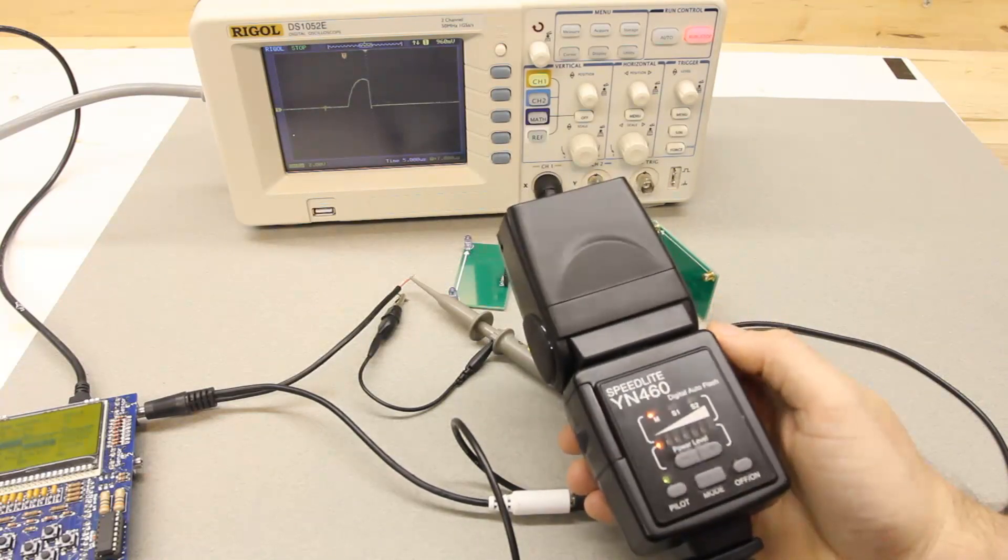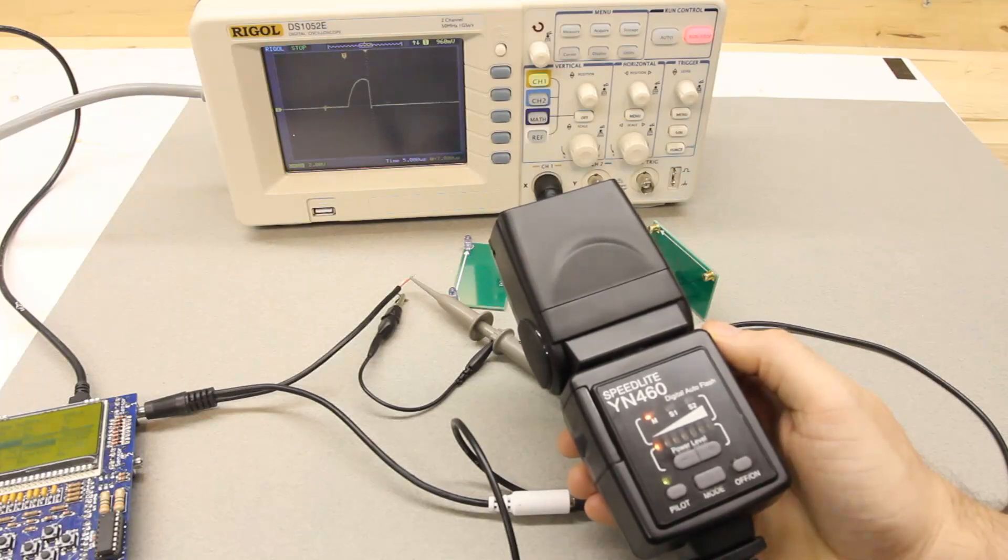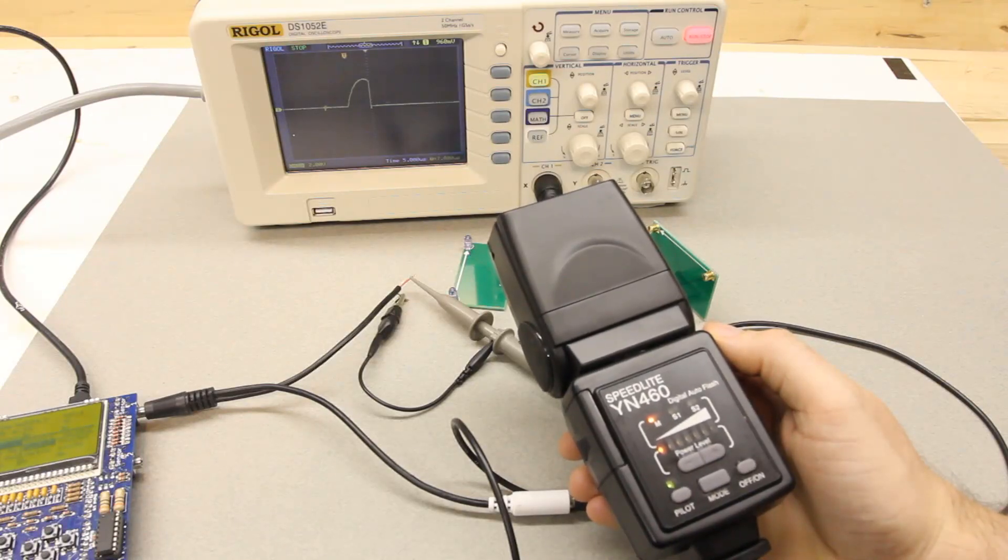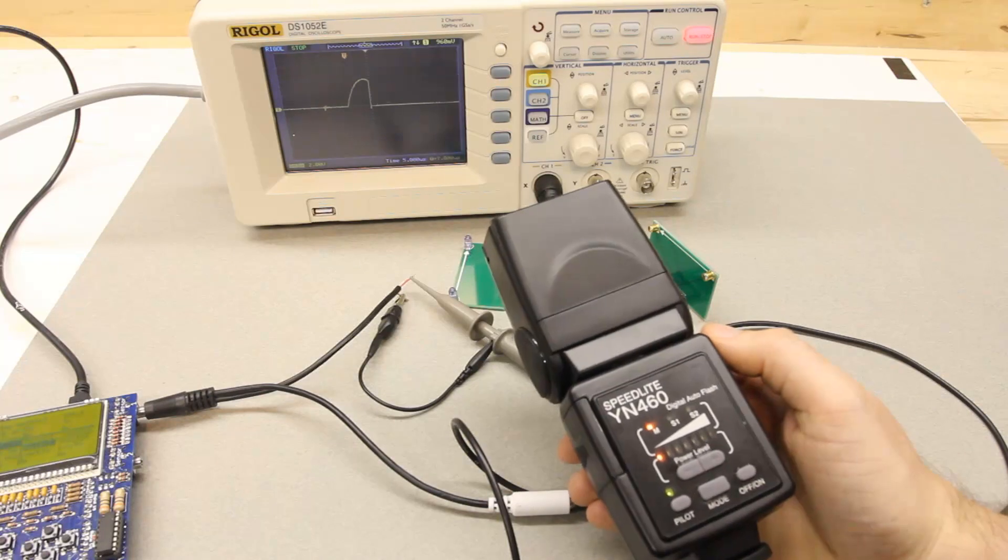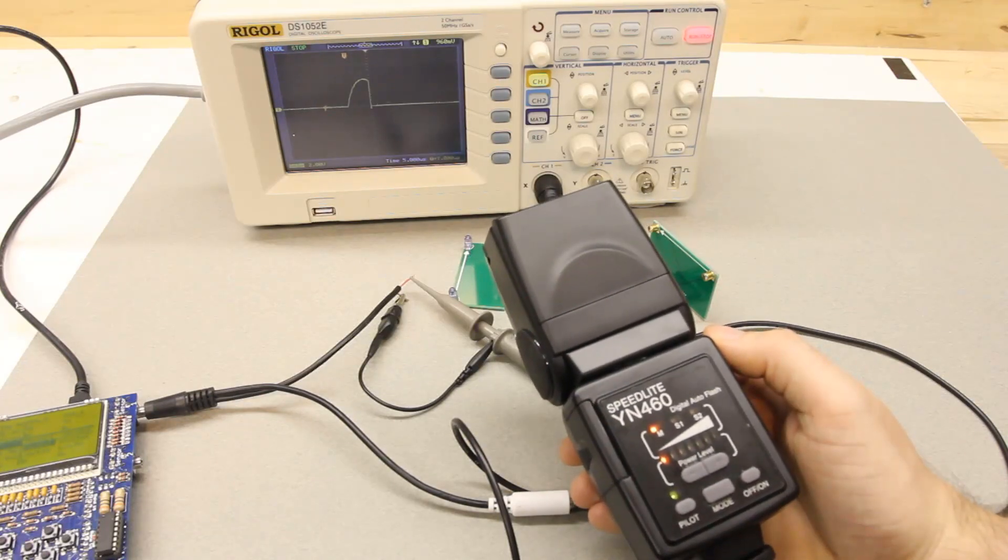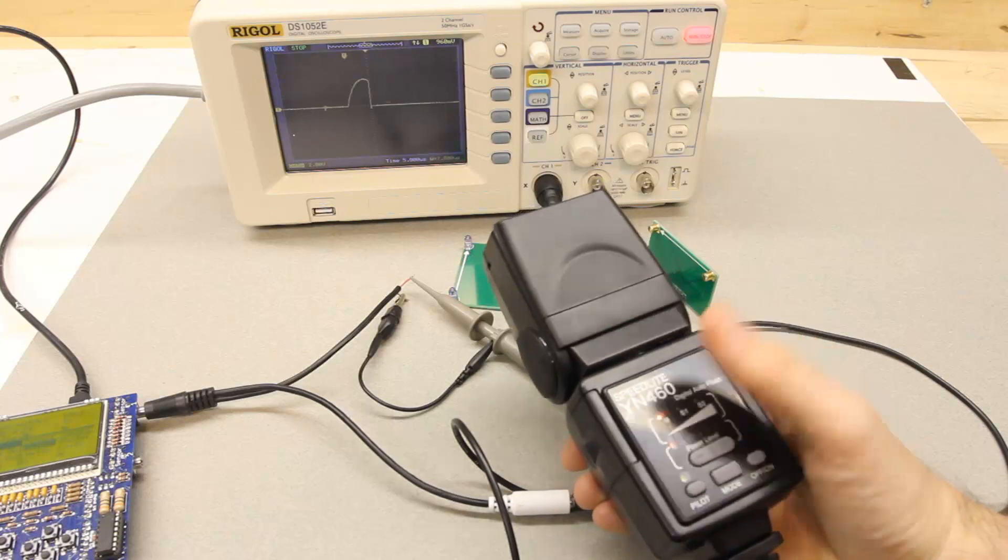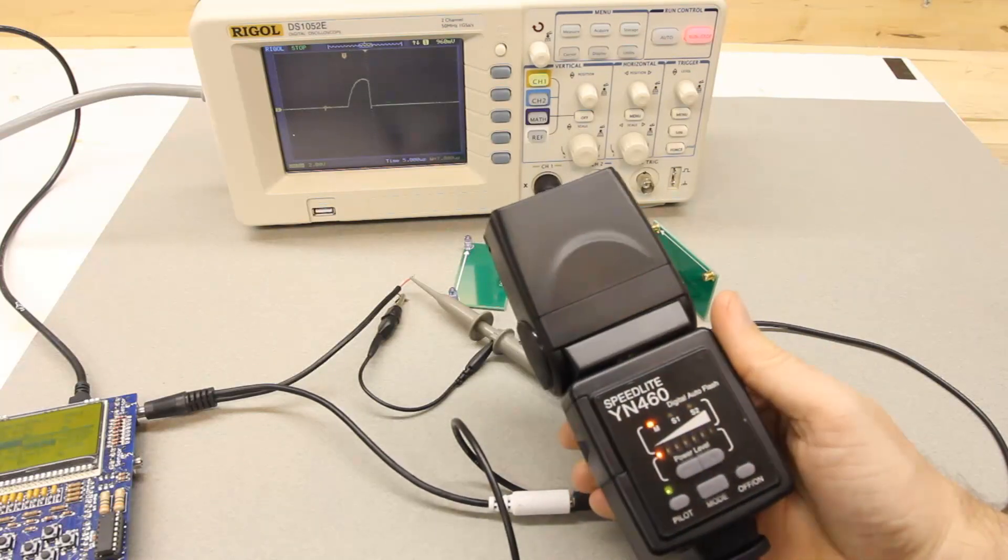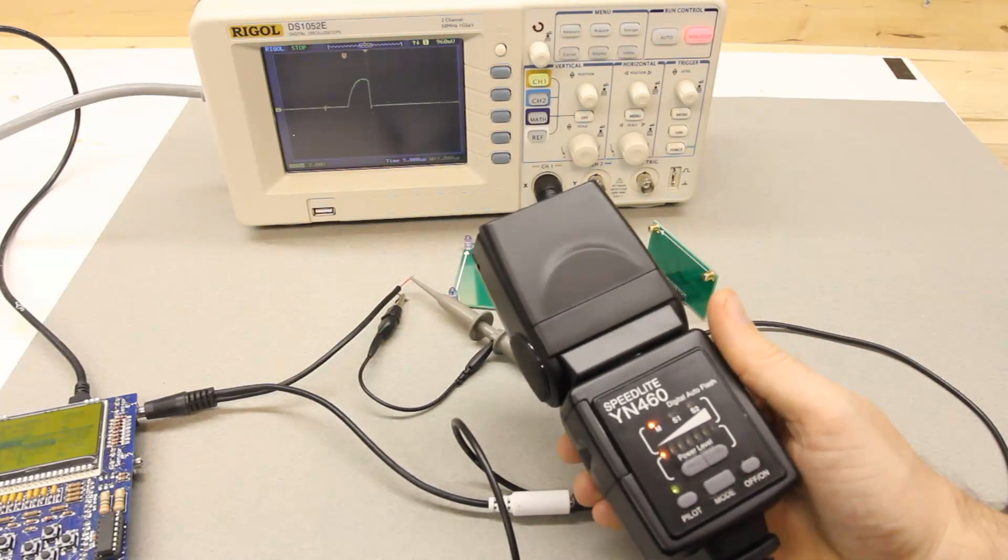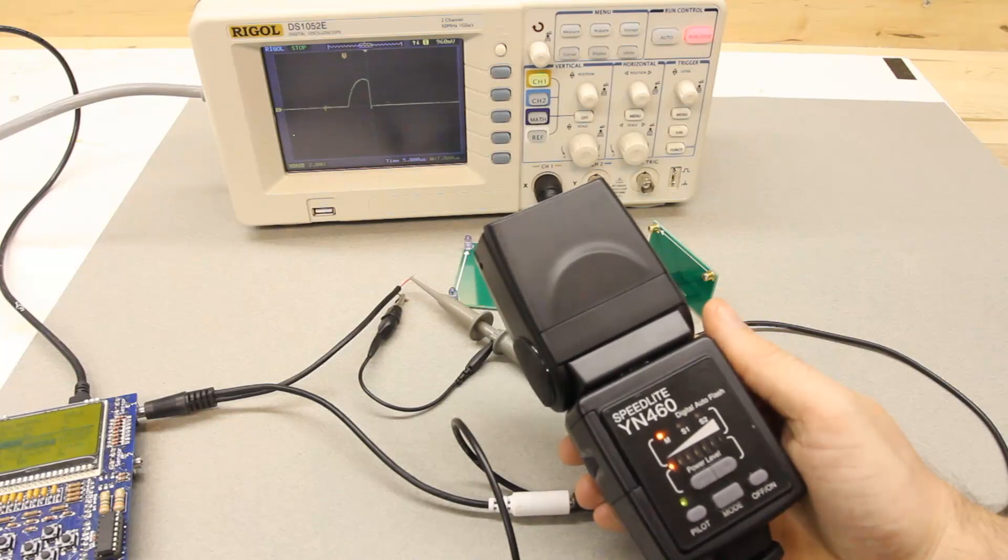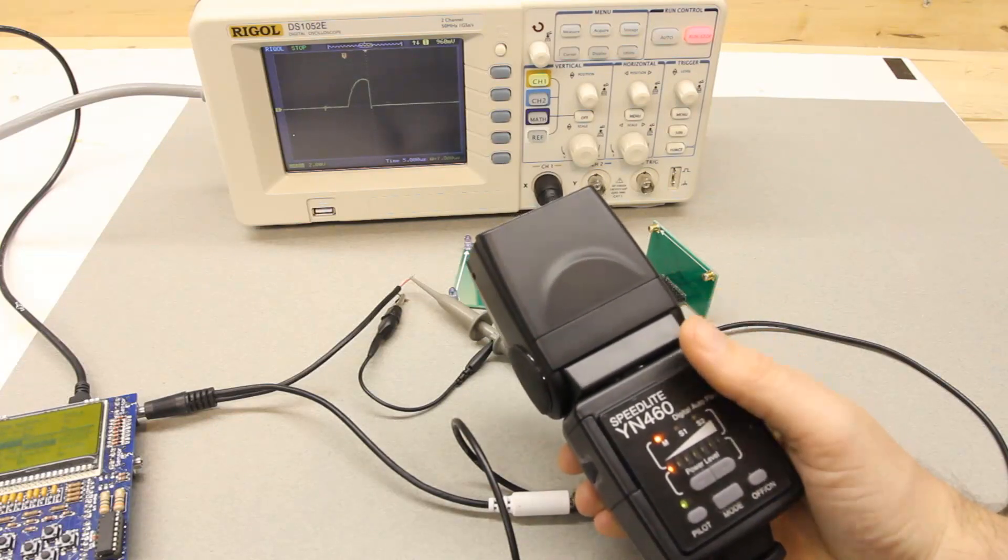And not sure why. I may revisit this. Take this as one data point. I should make sure that my testing methodology is correct, but right now these Yongnuo flashes actually seem faster than the Canon ones, which is sort of mind-boggling to me.